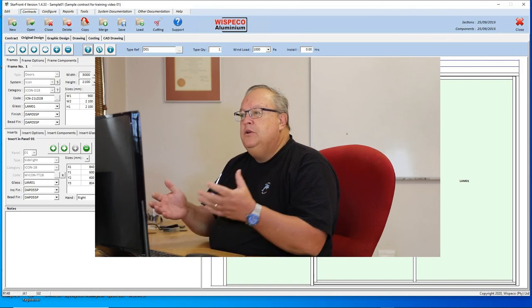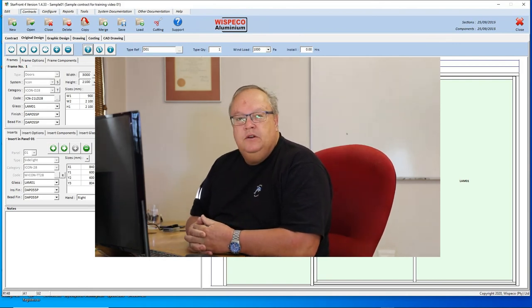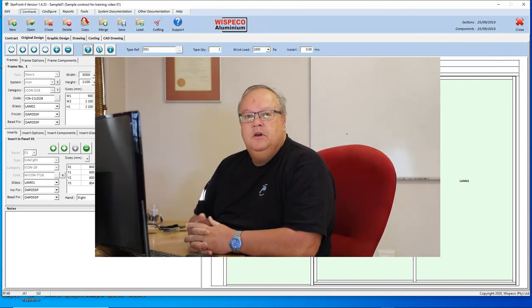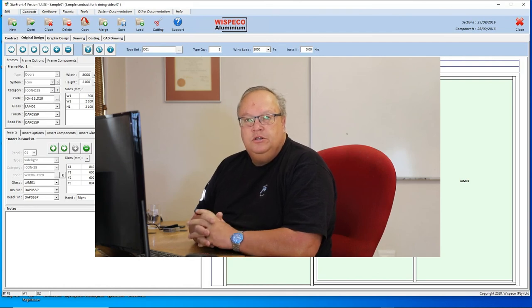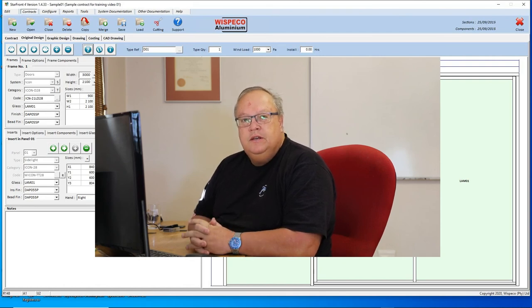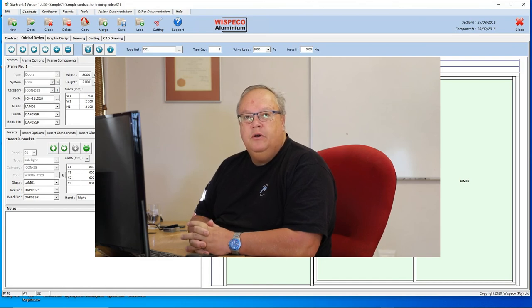So you see doors are nice and simple to design on Starfront. Once again, thank you for taking time to watch this video. I trust you all going to stay safe, stay healthy and stay happy, and we'll see each other again shortly for another video.